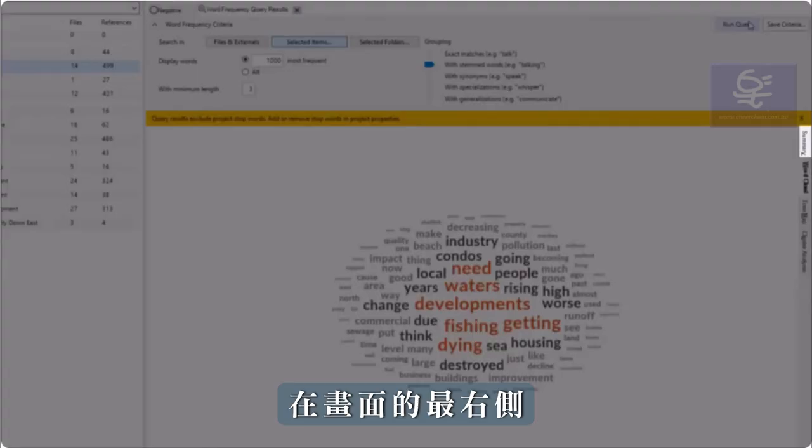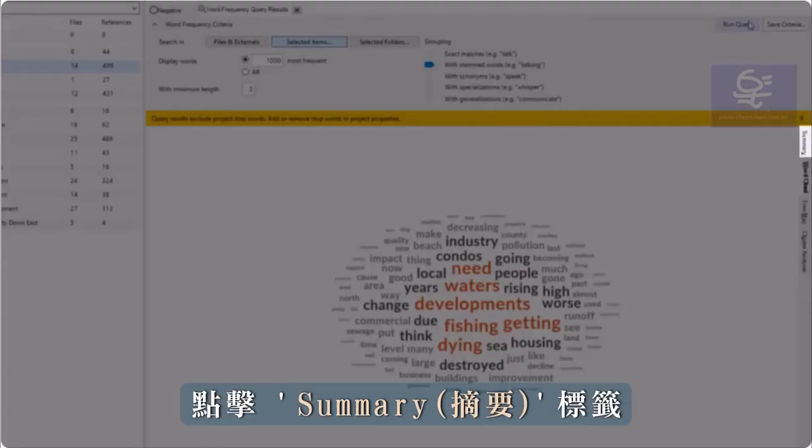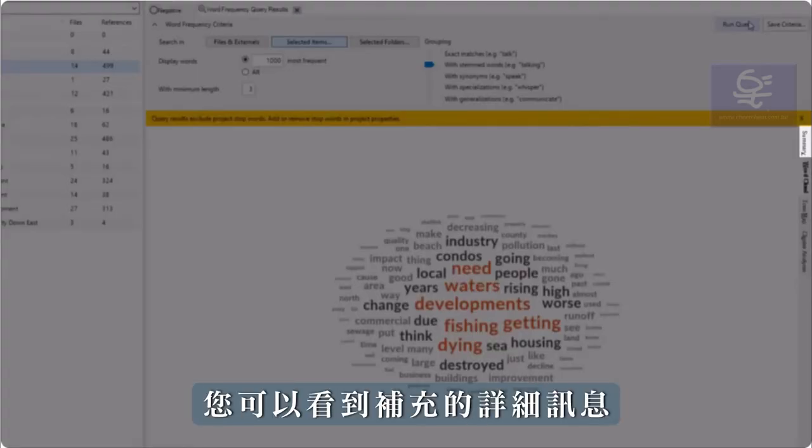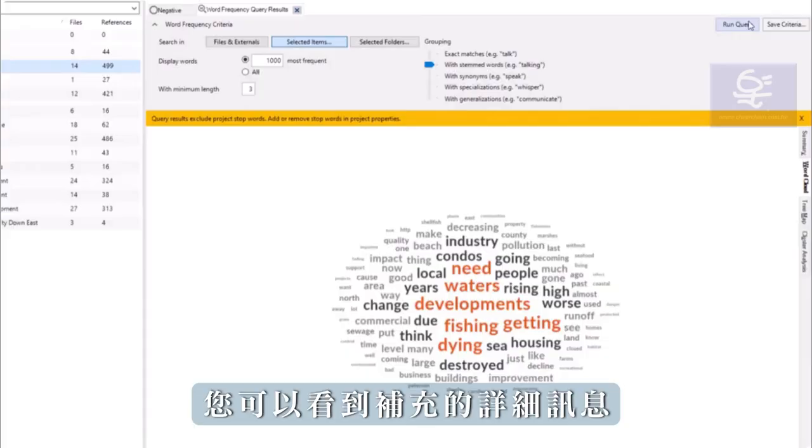Click the Summary tab on the far right-hand side of the screen to see additional details.